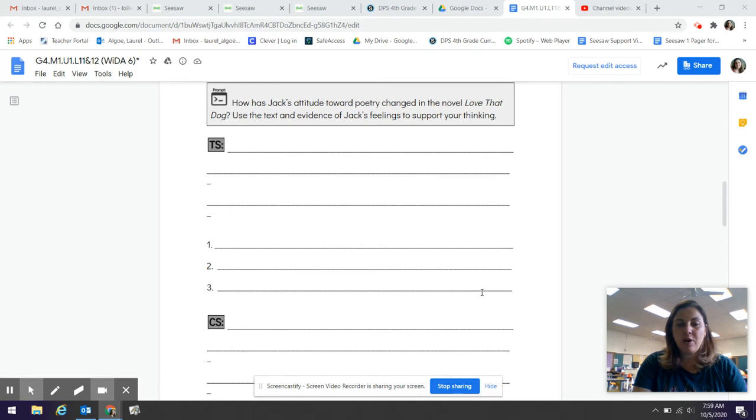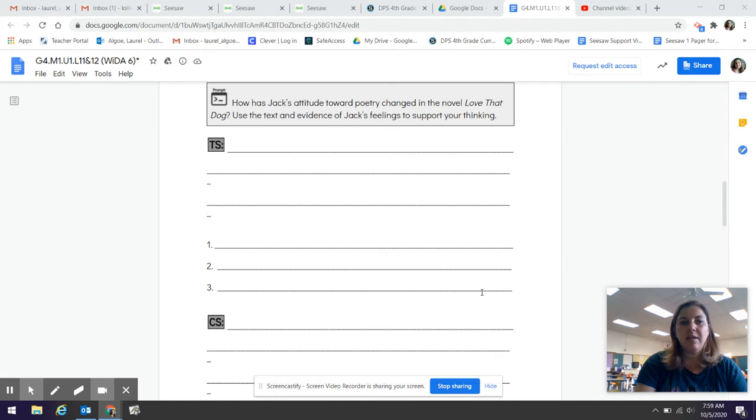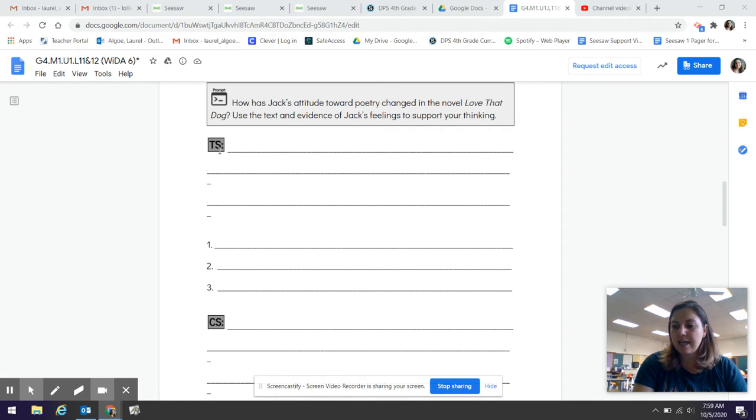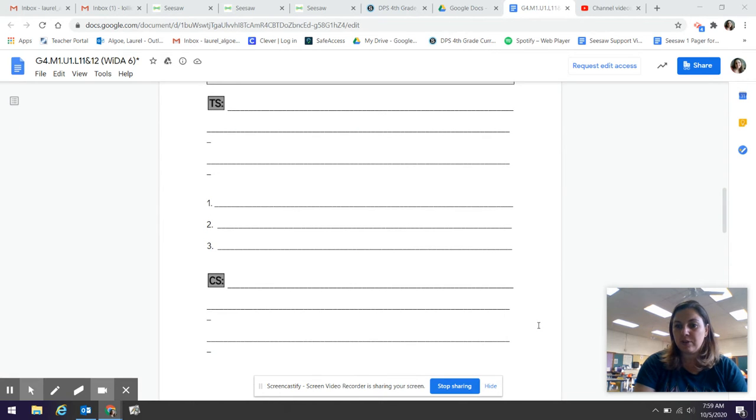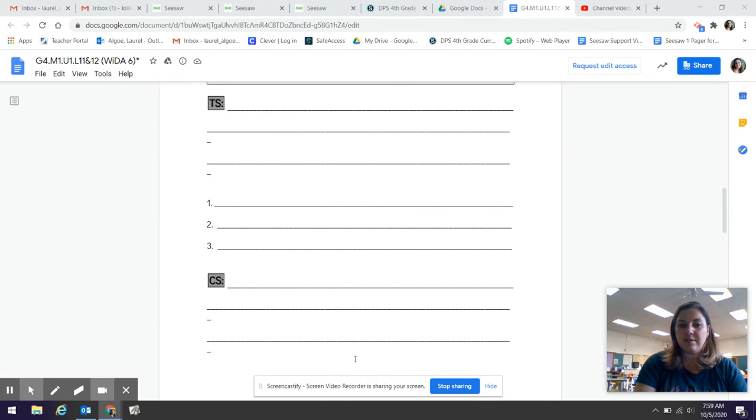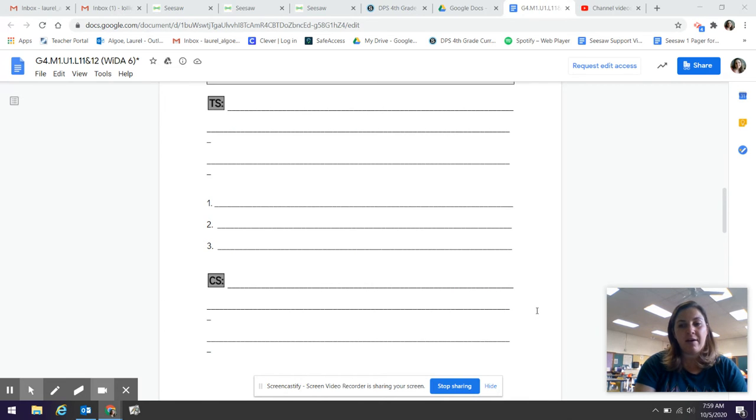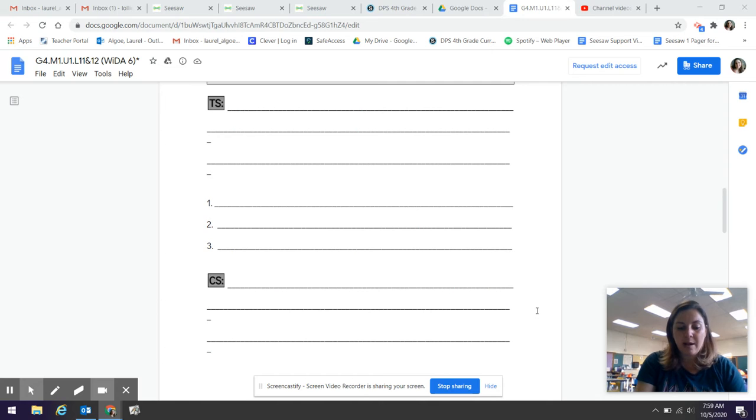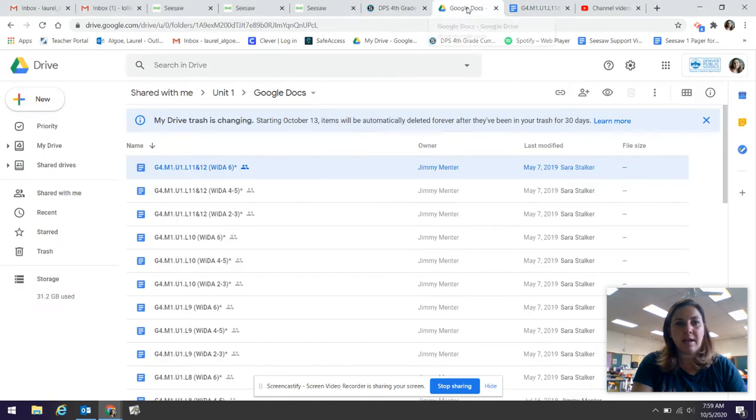So I'm going to scroll down to the single paragraph outline. And I'm going to notice that it says how has Jack's attitude changed toward poetry at the top. And then it says TS. TS stands for topic sentence. Then it gives you three places to put your three details. And then it gives you a conclusion sentence spot. It's just like our hamburger. It just doesn't have the picture of the hamburger. But you can imagine that this is your bun. These are your fillings. And this is your bottom bun. So that's what we're going to be filling out today. We're not going to be filling it out in complete sentences. We're just going to put notes here so that tomorrow we can go and write a really good paragraph because this is our end of unit one assessment. And I want you to do your best.